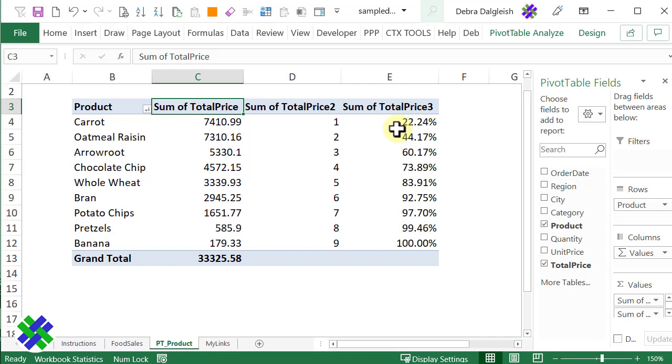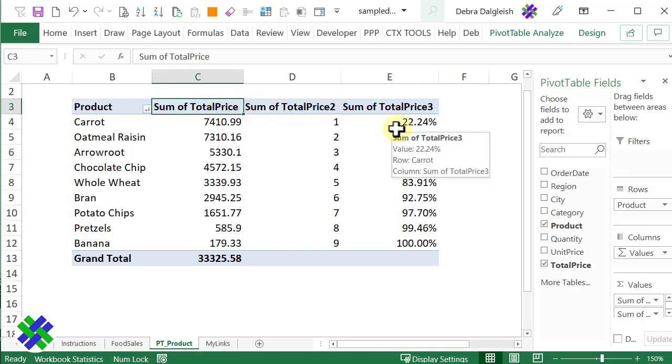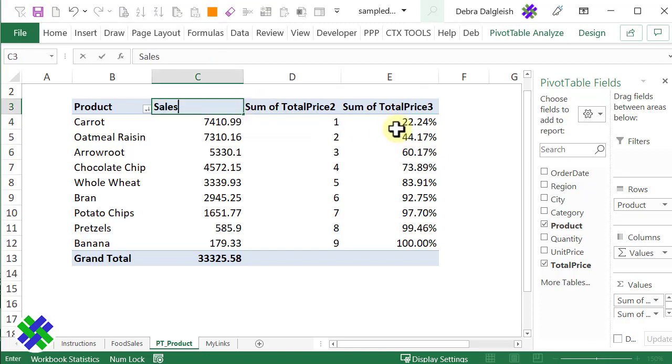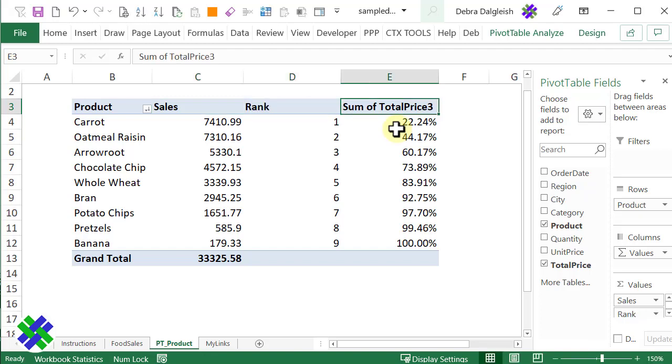Now we've got the pivot table set up with all the fields that I want, but it doesn't look very nice. I'm going to change the headings and format some of the numbers. To change the heading, I'll click on a heading cell, and this one I'll call Sales. Tab to the next one. This is Rank. And this one is Percent Running.